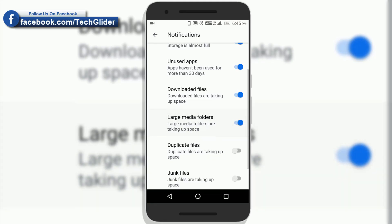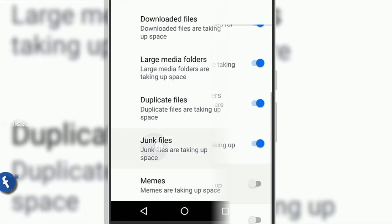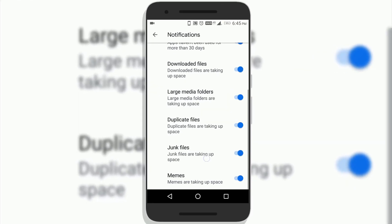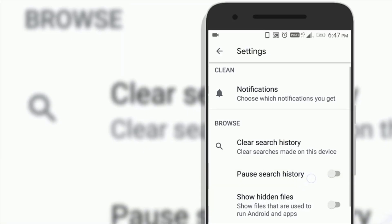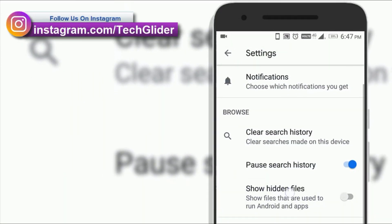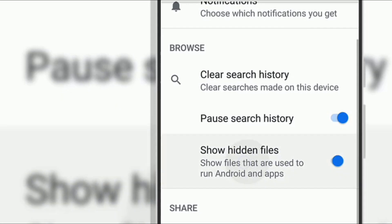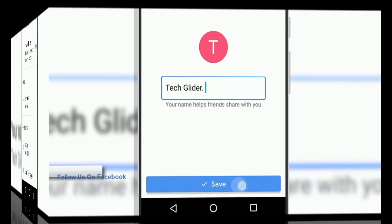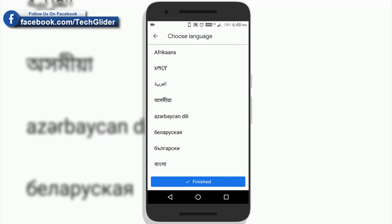Similarly, large media files, duplicate files, junk files, and memes — these options are also available to customize the app. You can pause search history if you are searching some secret document on the phone. You can also enable the show hidden files option, which will show you hidden files on your phone storage. You can change your name by clicking on the pencil icon, and change the language according to your preference in the app.